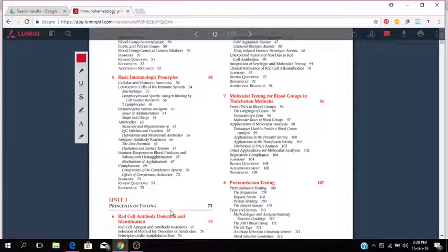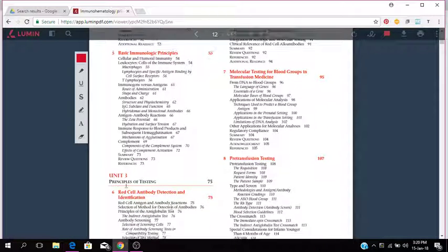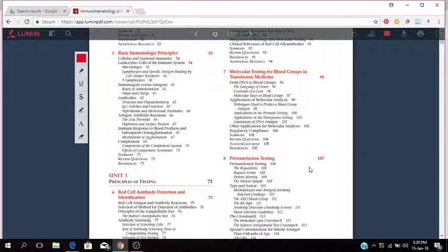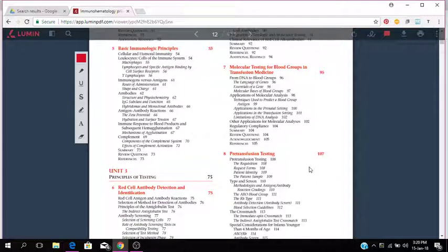We have Unit 3 which is the principles of testing, red cell antibody detection and identification, molecular testing for blood groups in transfusion medicine, and pre-transfusion testing, that's chapter 8.